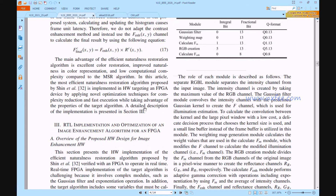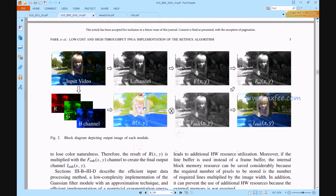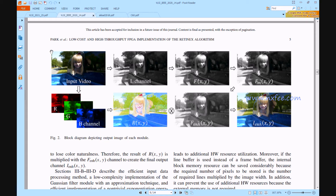As per this block diagram procedure, we will get this type of output — block diagrams and descriptions of output images of each module. First, we take the input images and separate them into RGB. This part is handled within the MATLAB tool. MATLAB GA helps to convert the image into three different hexadecimal formats for RGB.